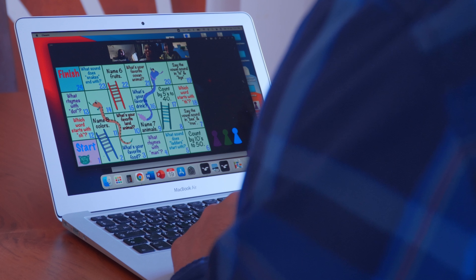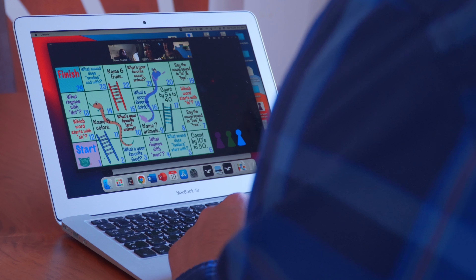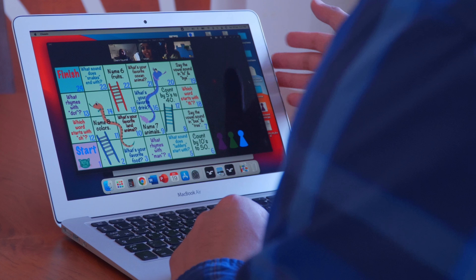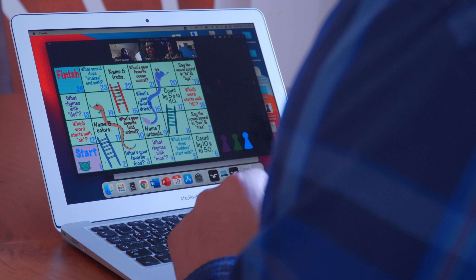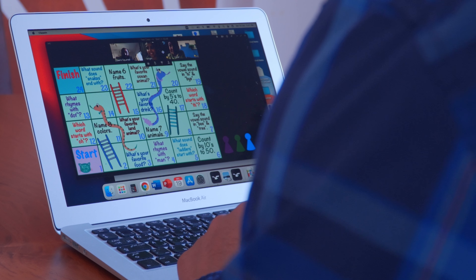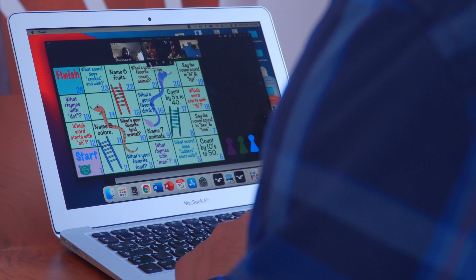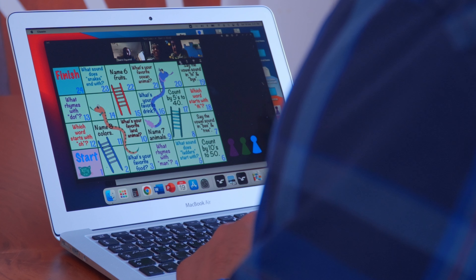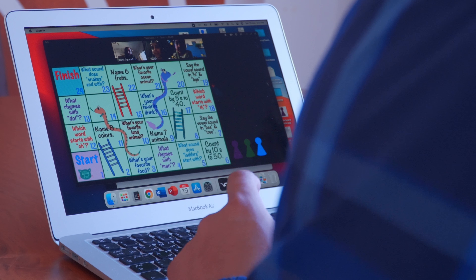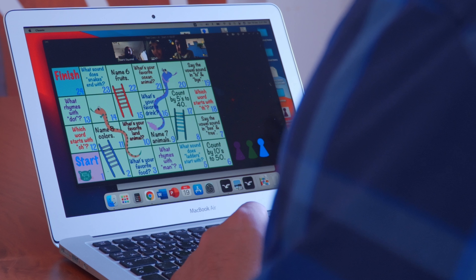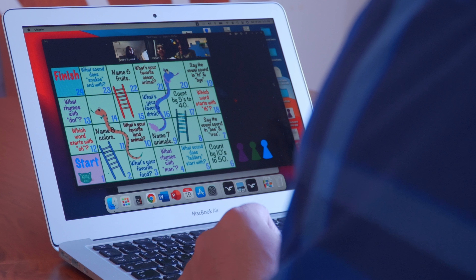Hey guys, welcome to the lesson! What we're going to do is play a game — Snakes and Ladders. Let me bring you down here. We've got counters — what color counter do you want? Pick it up and move it, see if you can move it.